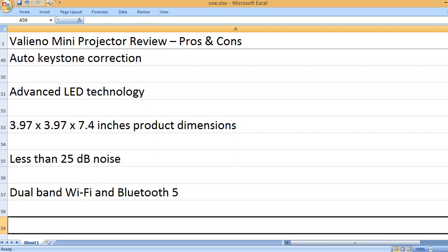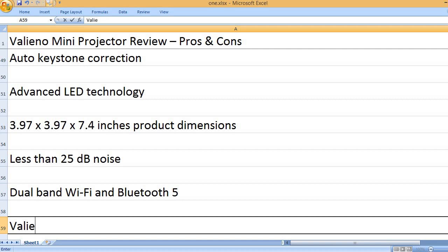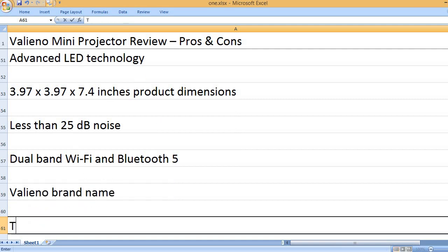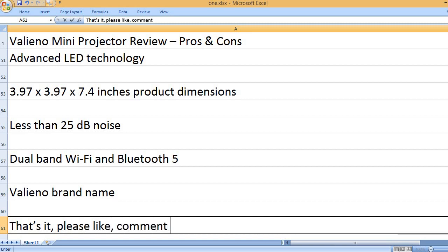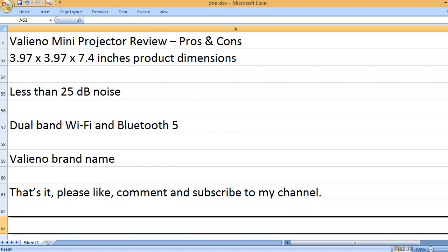Dual band Wi-Fi and Bluetooth 5. That's it. Please like, comment and subscribe to my channel.